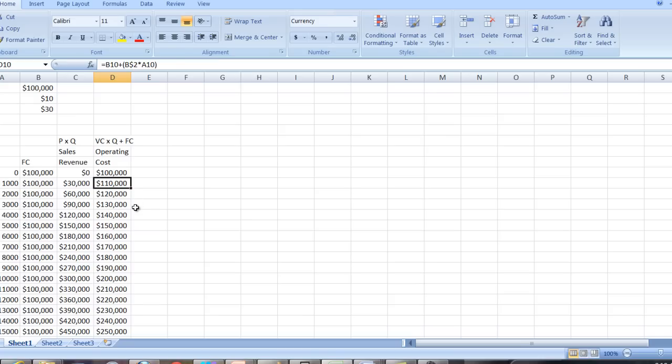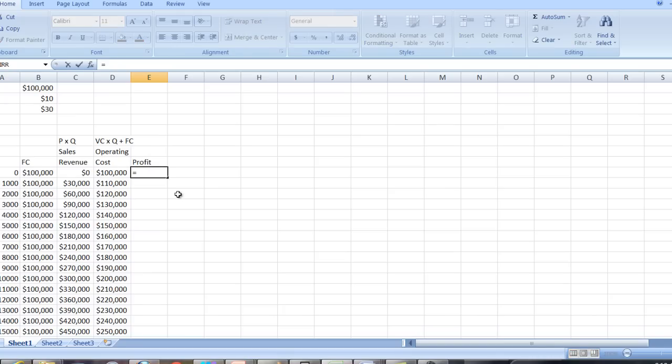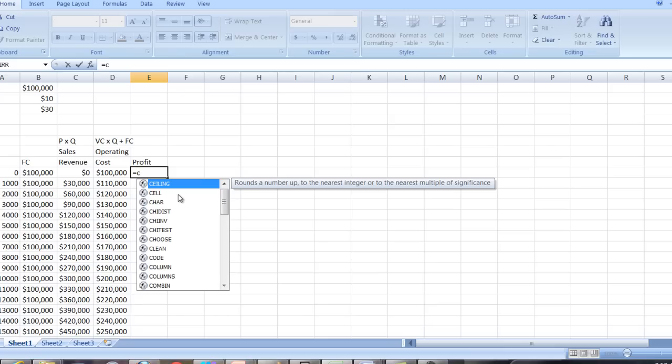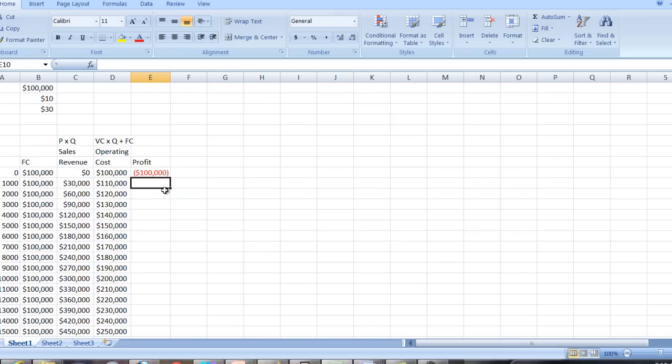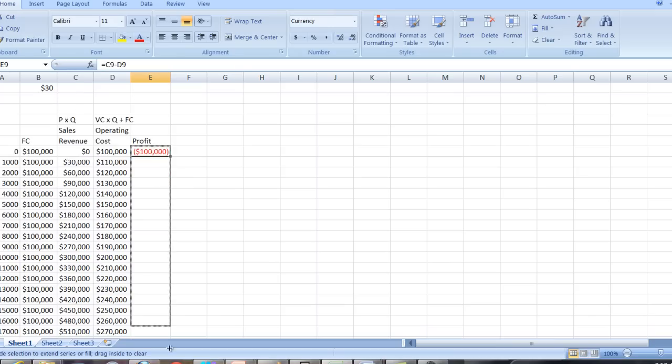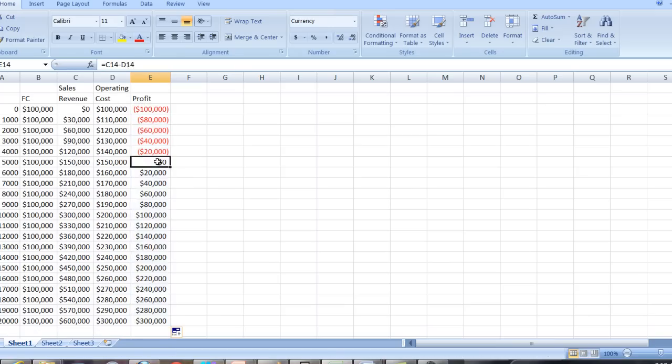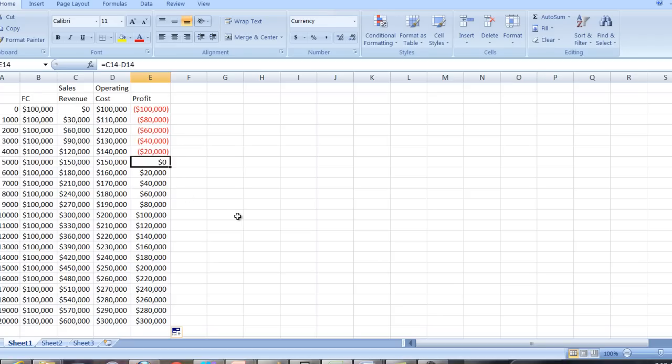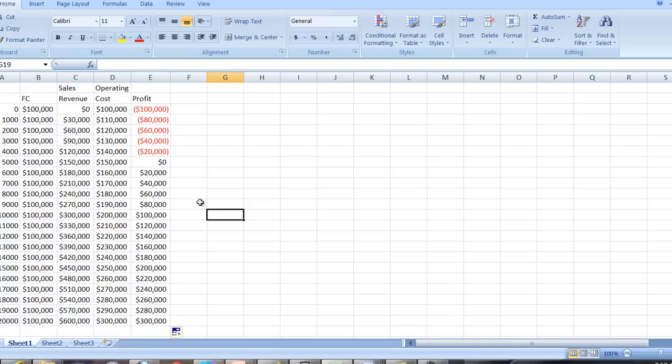So let's take a look at a little graph of this. In fact, let's look at the operating profit. So the operating profit is going to be equal to the sales revenue minus the cost. So it's going to be C9 minus D9. And let's just copy that down. And we can see that the break-even point here occurs at 5,000 units. That's the place where we're making enough money to cover both the variable cost and the fixed cost. Perhaps more interesting, or at least equally interesting, is a graphical representation of this.